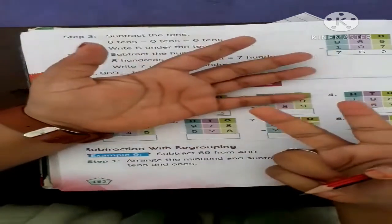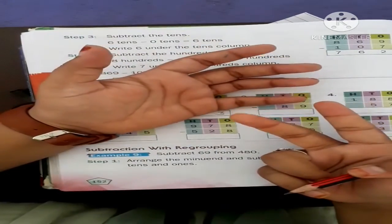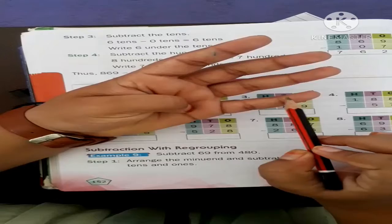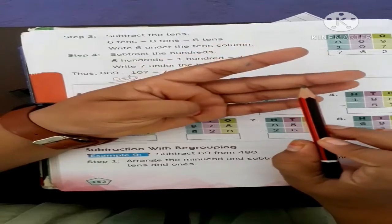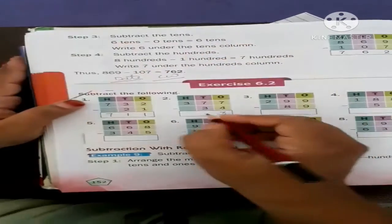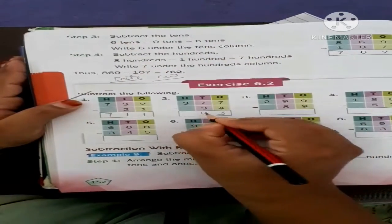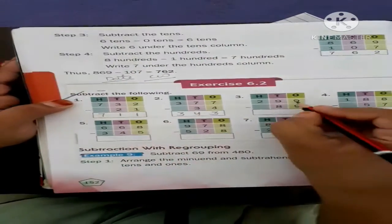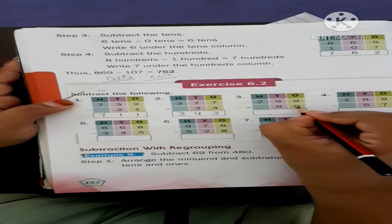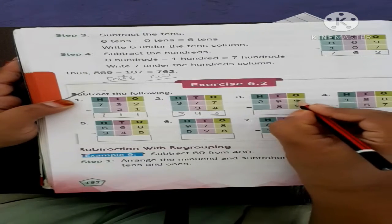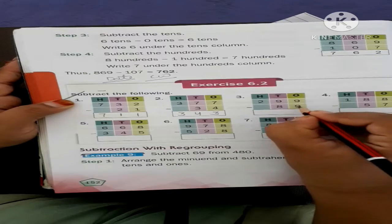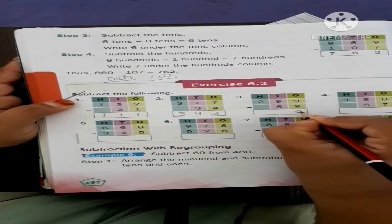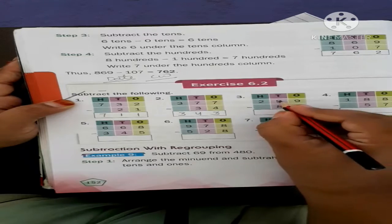Seven minus three — open your seven fingers, then minus three, you get four. Write down four. And for three: nine minus nine — look here, both numbers are equal, so the answer is zero.